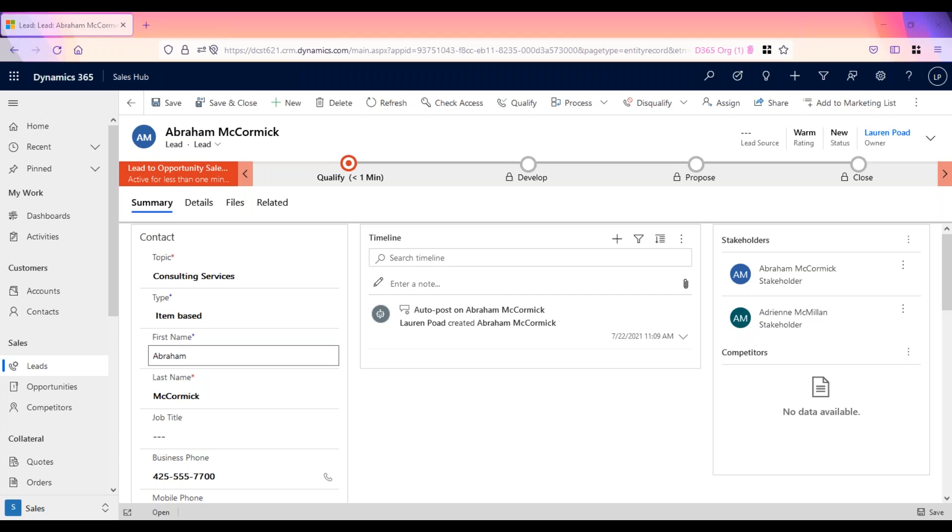Typically, during the lead qualification process, there will be communication with the lead in order to gather additional details and gauge their true interest.